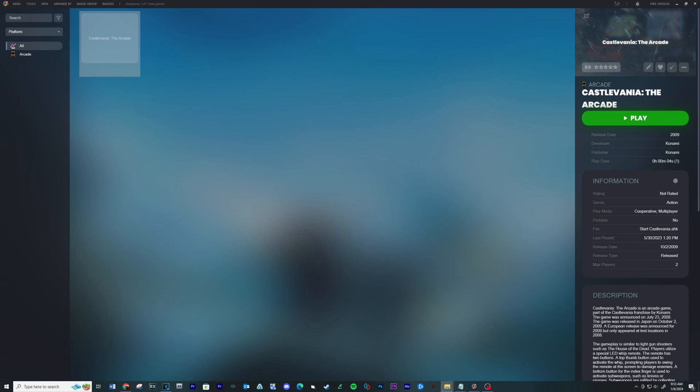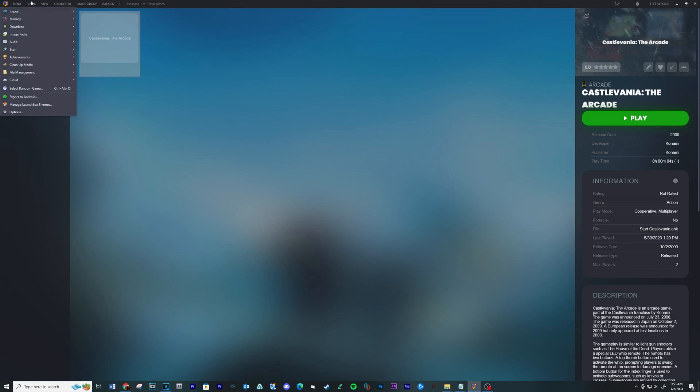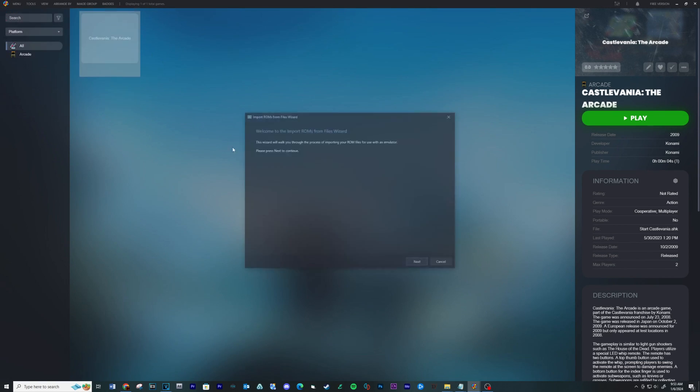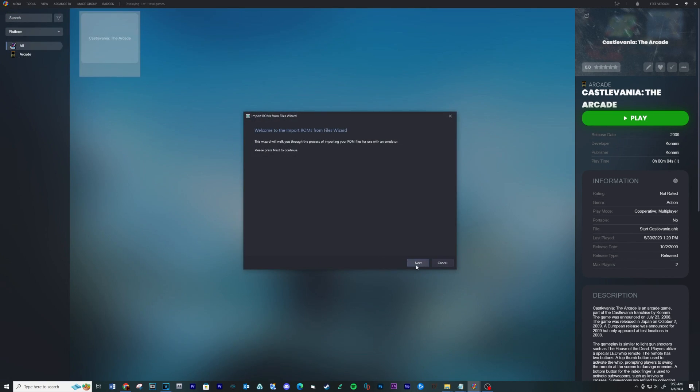Download and install LaunchBox, see link below. When the install is complete, open LaunchBox. Go into Tools, Import, ROM Files, next.